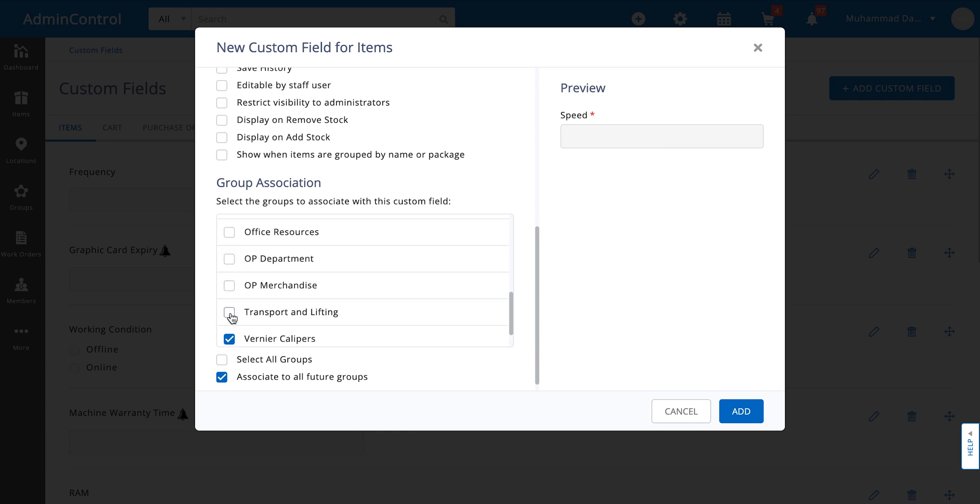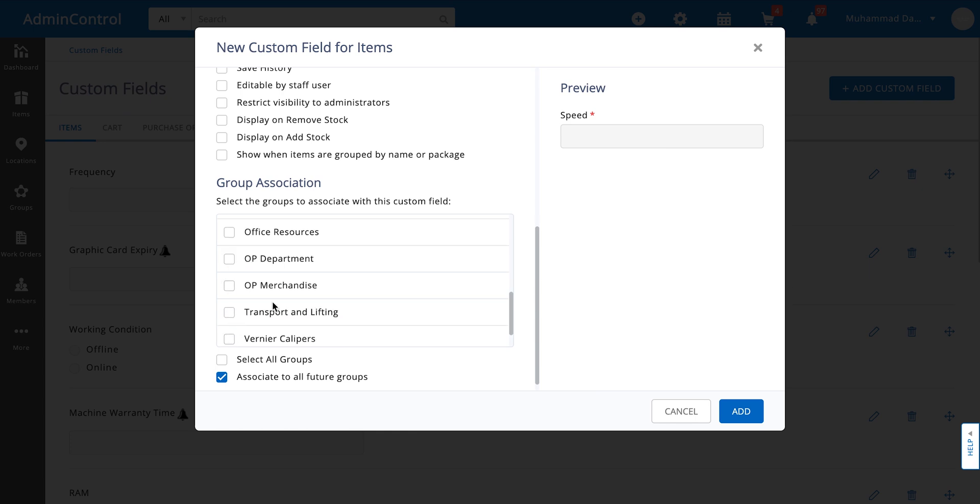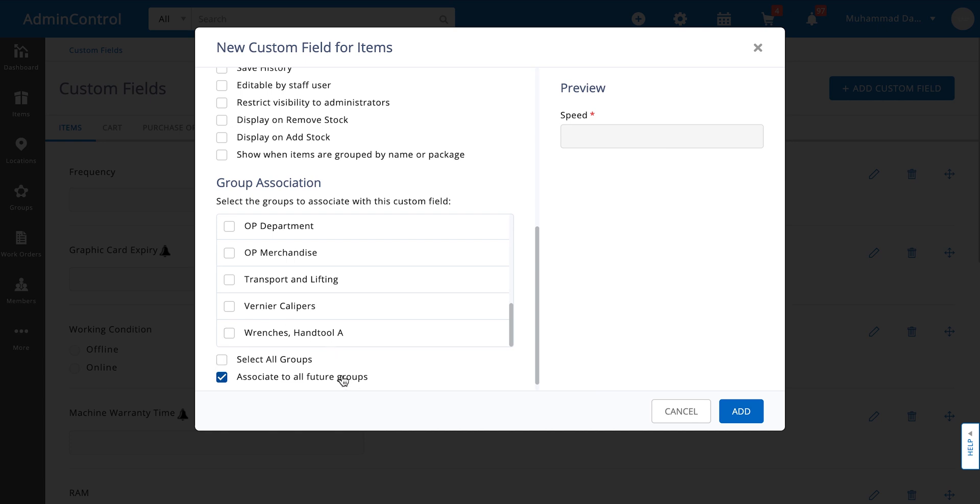So let's just go ahead and unselect all of these. There we go. Associate to all future groups, we don't need that. And then let's just click on add.